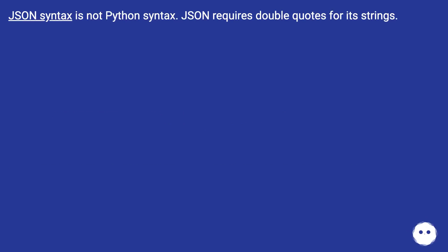JSON syntax is not Python syntax. JSON requires double quotes for its strings.